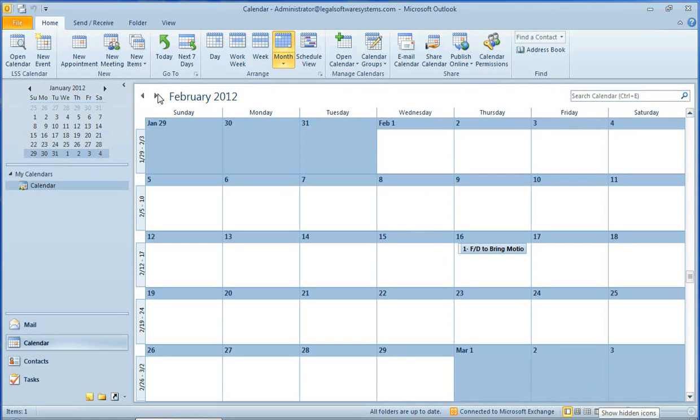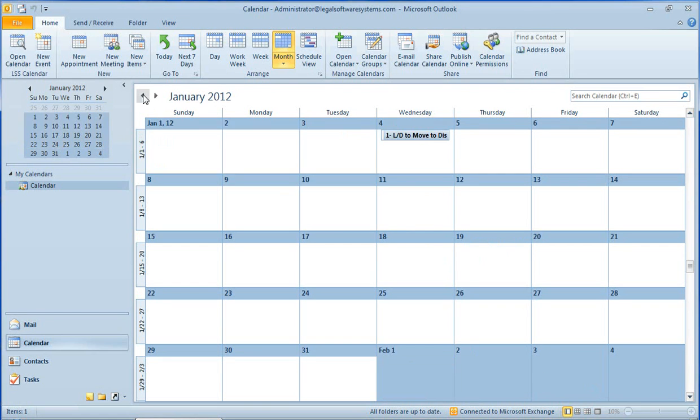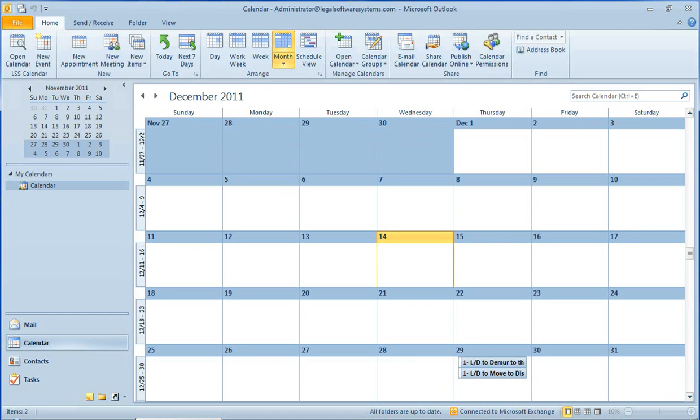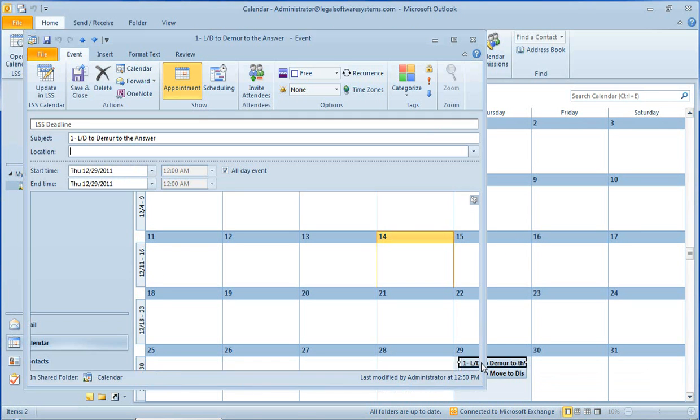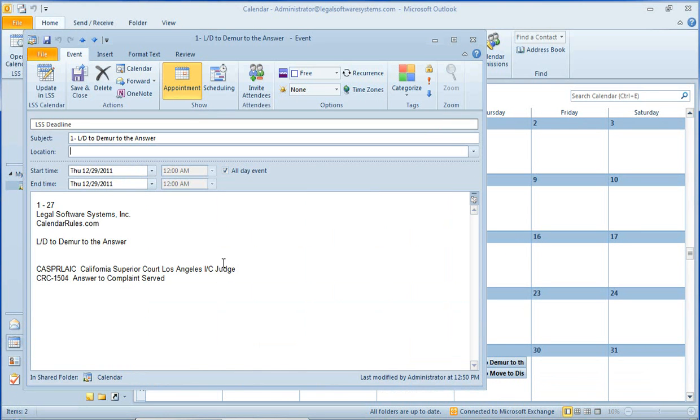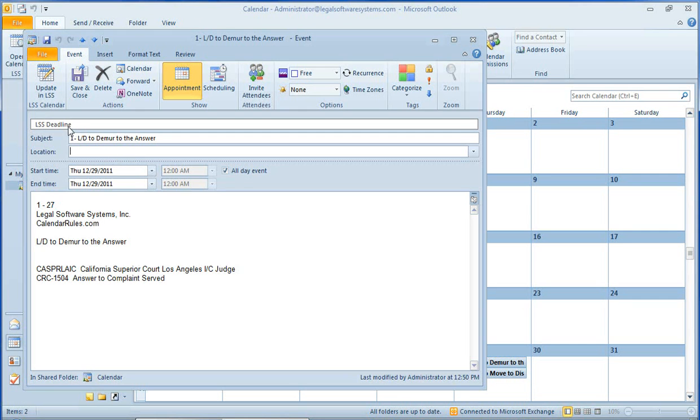So let's go back to December and take a look at one of these two events. Double-click on it to open it. So these have been set up as all-day events. There's the date of the deadline. We see here that it's an LSS deadline, the subject, and then information about that event, like the client and the matter number, the client's name, matter description, and so forth.